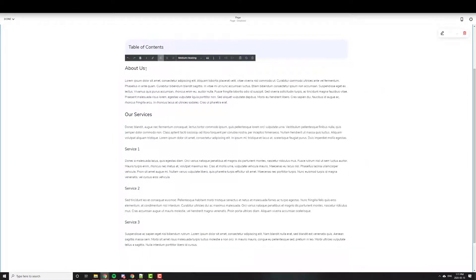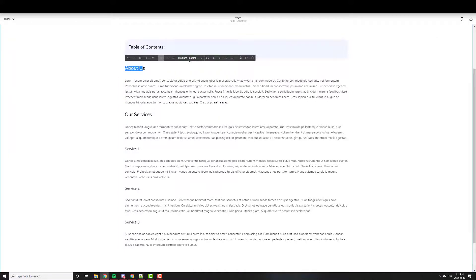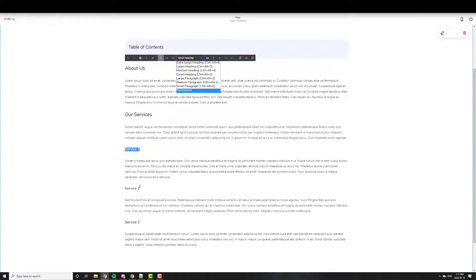And if you have a look, I have About Us set as a medium heading. This is also a medium heading. This is a small, small, and small.